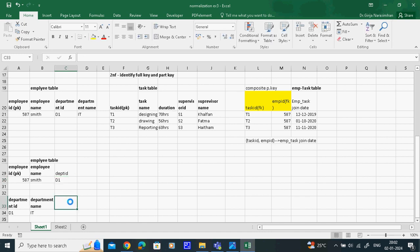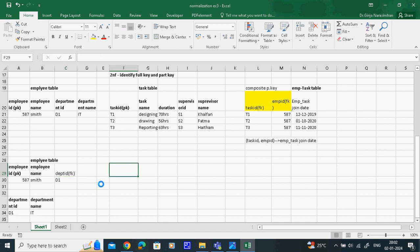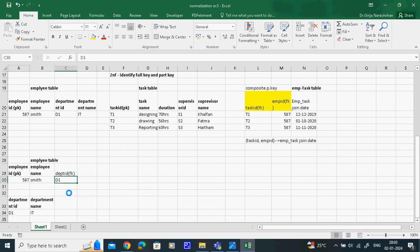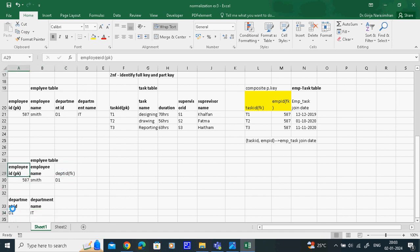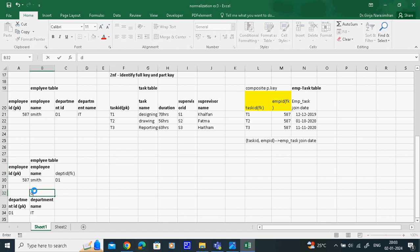Why is employee ID a foreign key in the department table? Because one department has many employees. If we introduced department ID as a foreign key in the employee table, the same department would appear for multiple employees - redundancy. Normalization should always be maintained with no repeated values. That is why department ID is the primary key of the department table, and employee ID is the foreign key - that is the transitive dependency resolved. This table is called the department table.